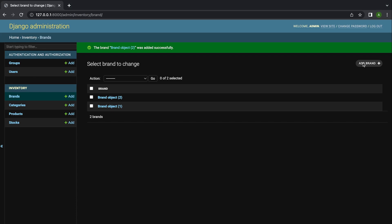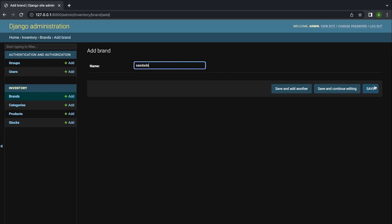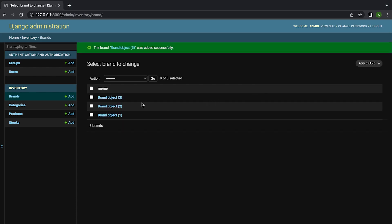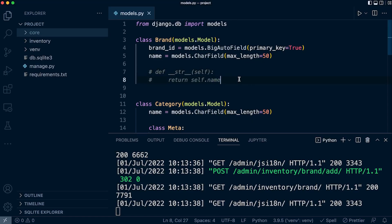The Django admin site is just one of many places where the string representation can be utilized to aid better interaction with your data. So let's add some more brands — you can see the default output doesn't really provide very useful information. If I wanted to find and edit a particular brand, I would have to go into every single brand to find the name I want to edit. So hopefully we can start to see the initial value of a dunder string method.